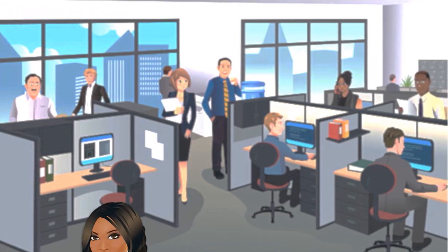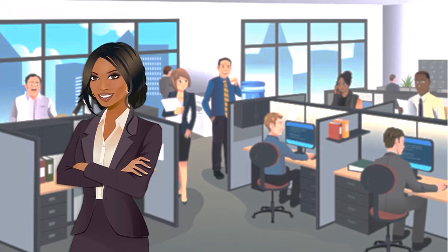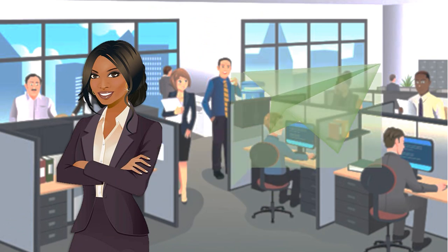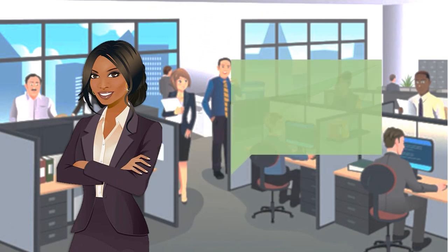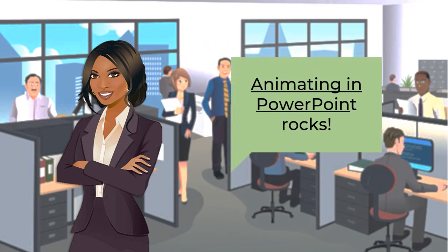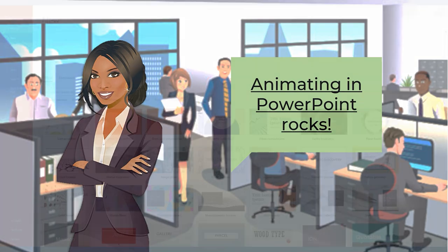Once you've learned the basics of animating in PowerPoint, you can make your project as simple or as complicated as you'd like. These techniques can be applied to add some interest to a regular slide deck or to create a fully animated video story.